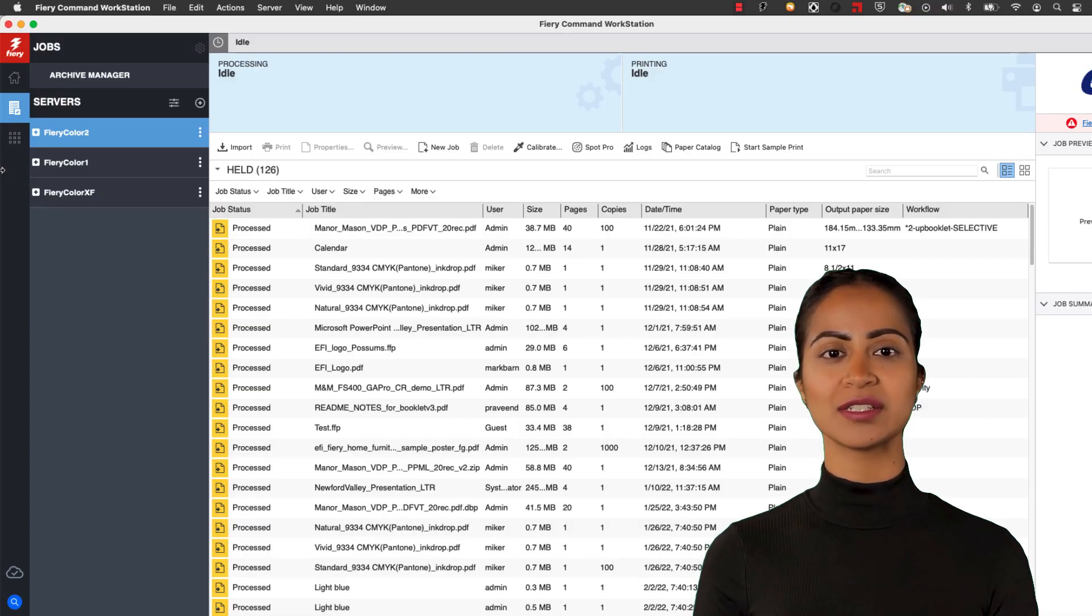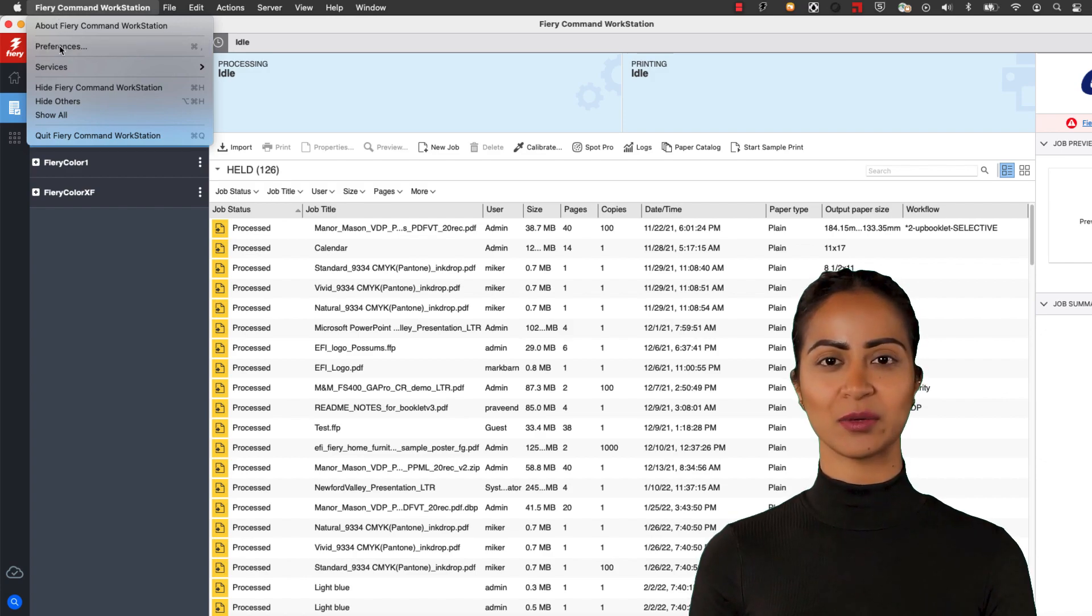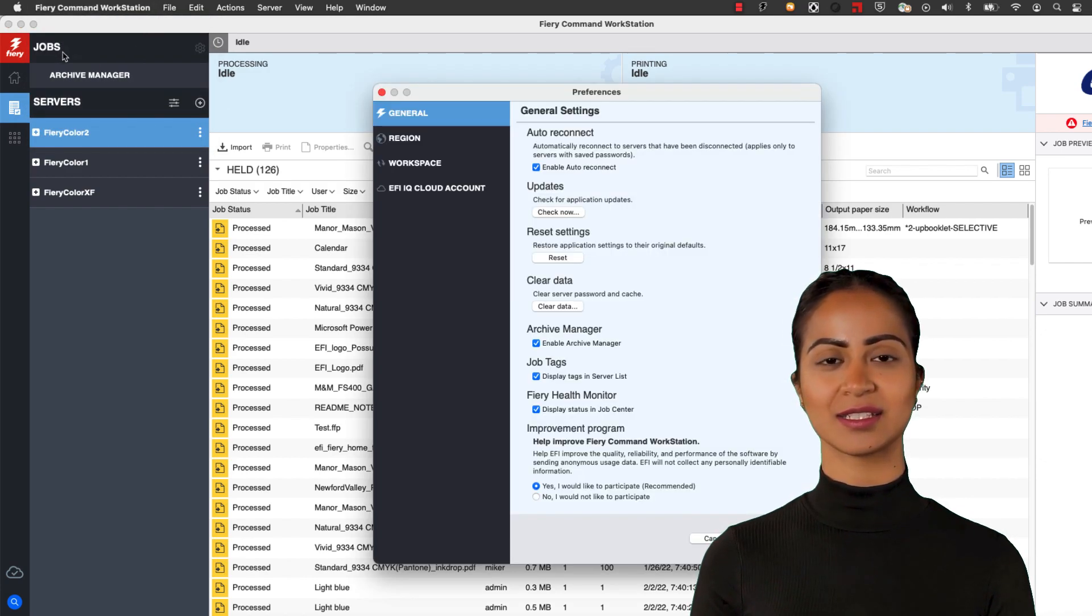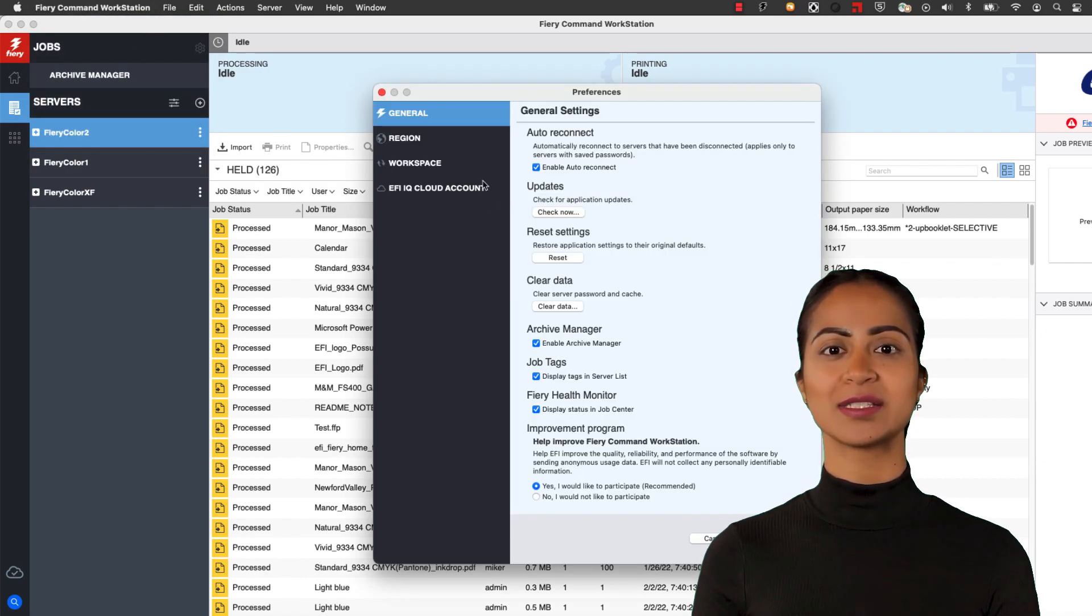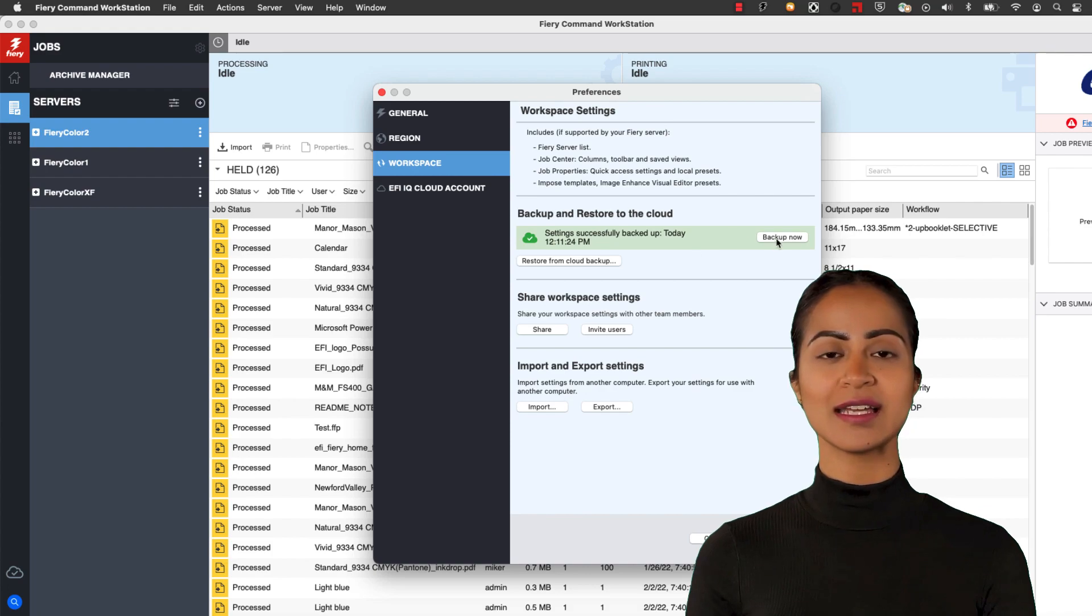In Fiery Command Workstation 6.8, you can take advantage of EFI IQ cloud services to quickly and easily backup your Command Workstation settings.